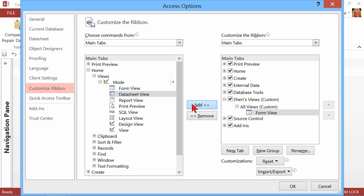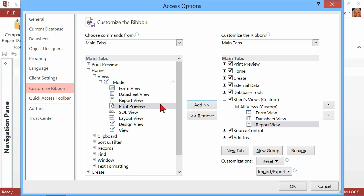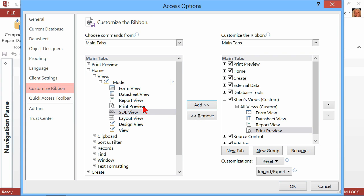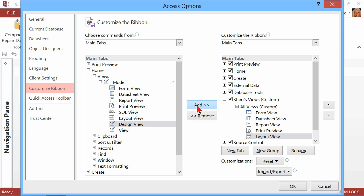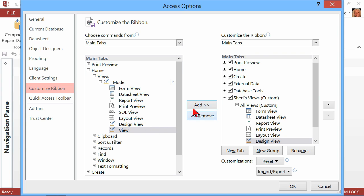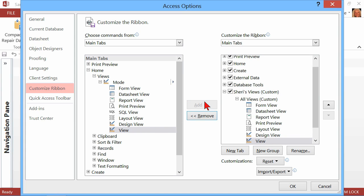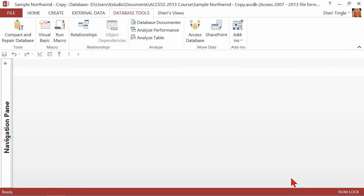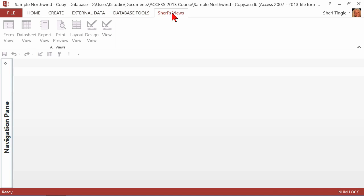I simply want to add the different views: Print Preview — I don't use SQL a lot so I'm going to skip SQL — Layout View, Design View, and there are all of my views. Now let me click OK, and there's my new tab and there's my new group. I probably should have capitalized it to match the other tabs.